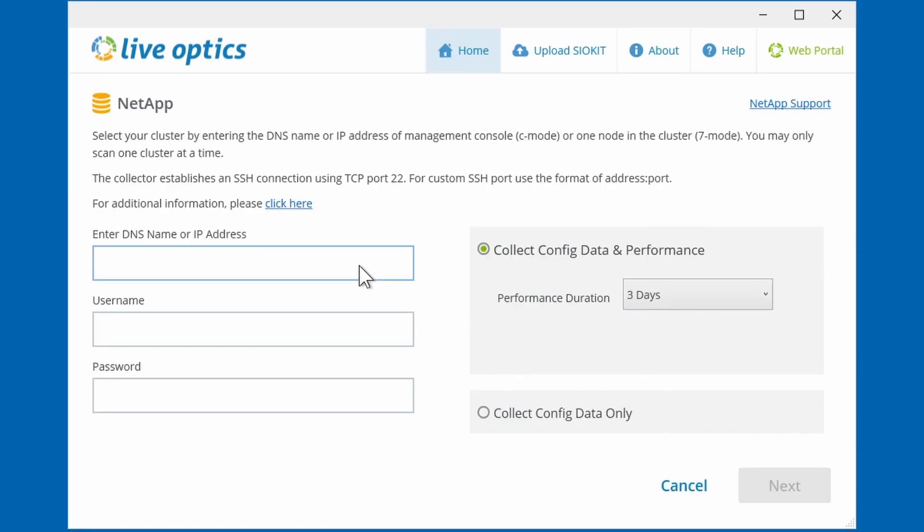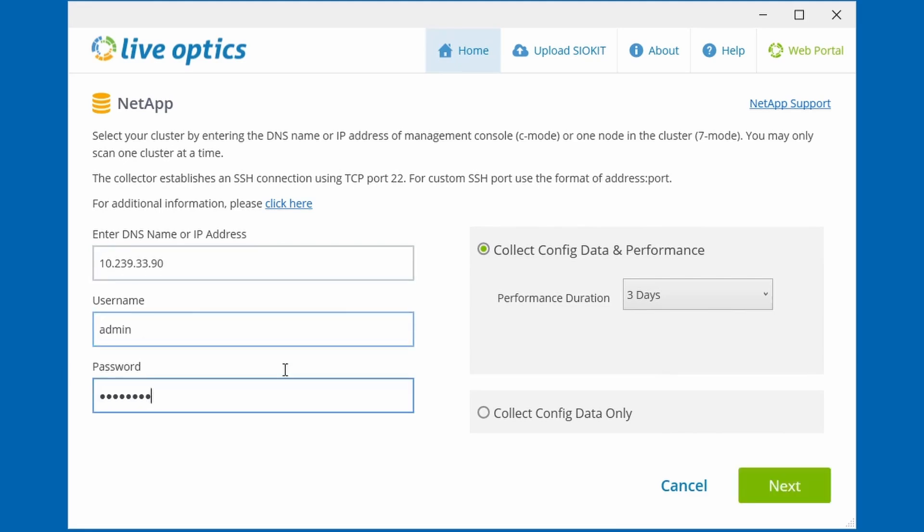Clicking this brings us to the page that will require either the host name or the IP address of the management console. If you're planning to scan a NetApp storage system running 7 mode, you can use the host name or the IP address of one of the nodes and the partner node will automatically be included. Let's enter the IP address of our NetApp management console, as well as the administrative credentials.